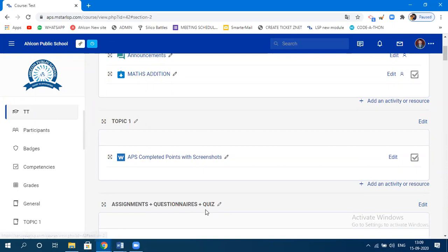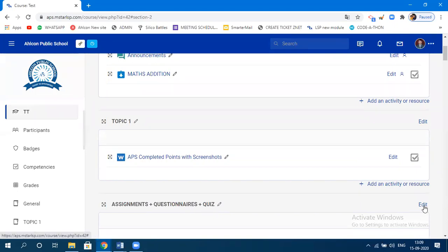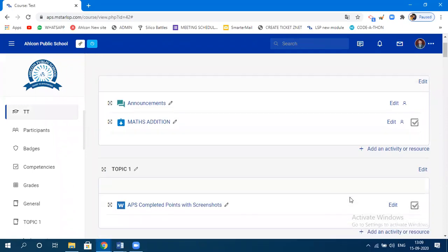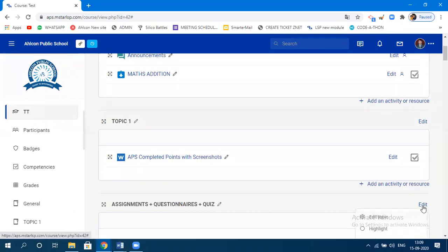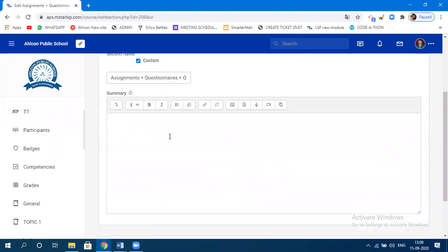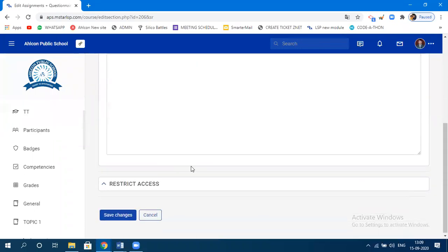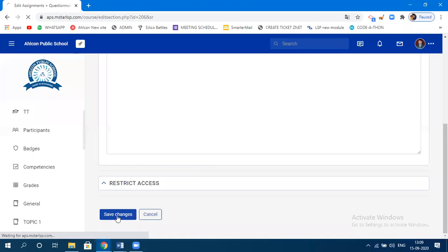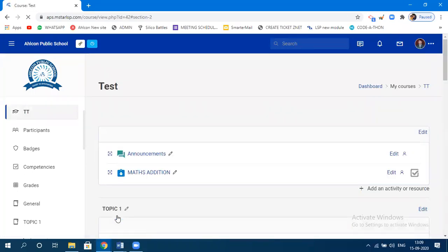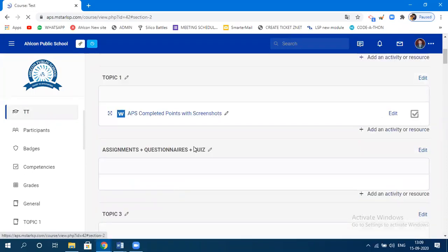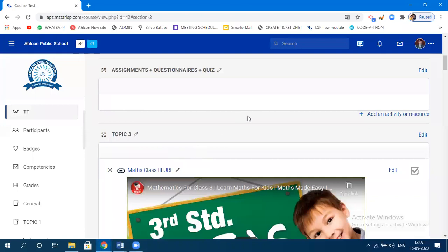To recap: click on 'Edit,' choose 'Edit Topic,' specify the topic name and page content you want, then click 'Save Changes.' Now within this topic, I just want to create an assignment.